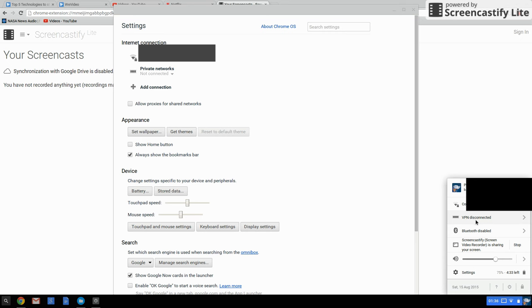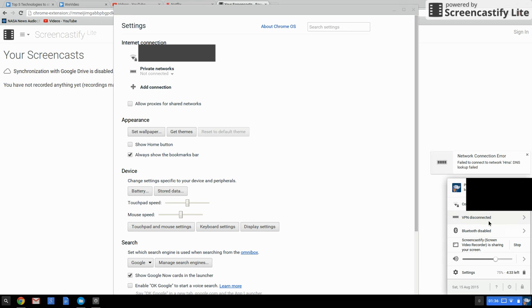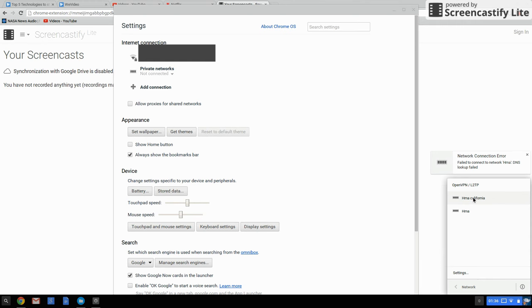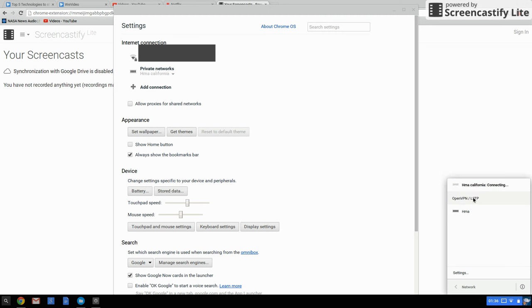You have to click this arrow near the VPN. HMA California is mine, my city, so I'm going to select that. In your case, whatever you created should be your setting. Once you click that, you're going to see it connecting.